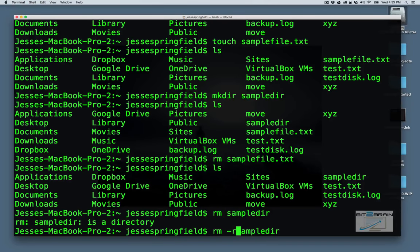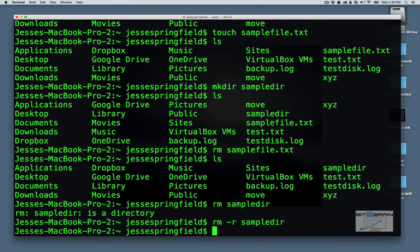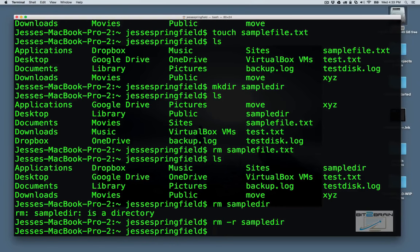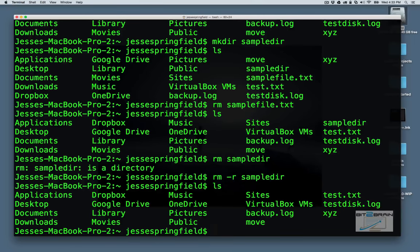You have to do it recursively. So you have to add the dash r. You can normally use lowercase or uppercase. It really doesn't matter. Most of the time, it doesn't matter. So you see now the folder is gone.